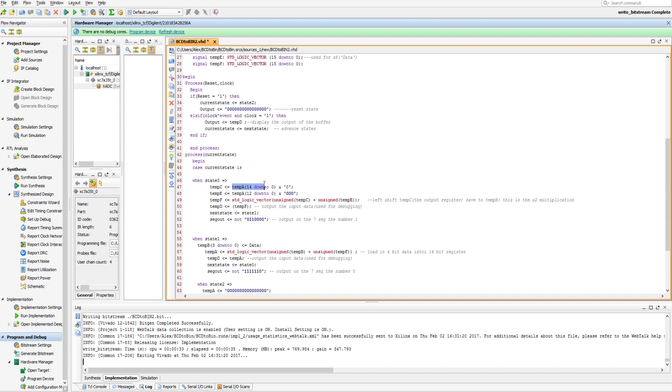Then tempE is doing the same thing to tempA, except left shifting by 3, and that's how we get the times 2 or times 8. And then in tempF, we're adding the times 2 and times 8 to get our times 10.